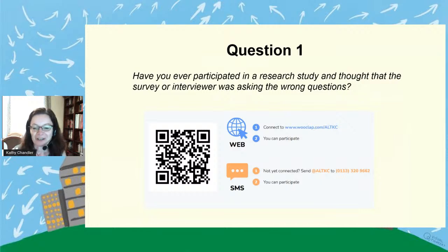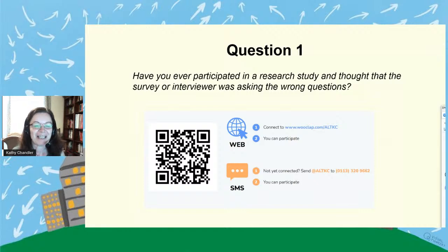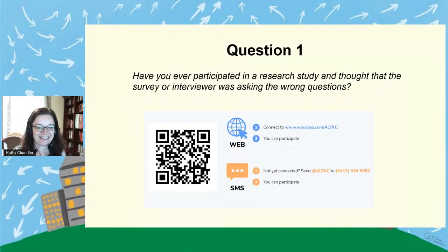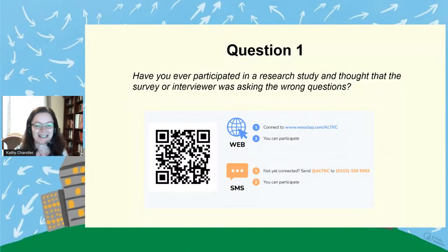So we're going to look at the WooClap questions now. The question is: have you ever participated in a research study and thought that the survey or interviewer was asking the wrong questions? I can see a few people participating — it looks like we've got a fairly even split, probably more yeses than nos, which is interesting. It's encouraging to know it's not just me that's had that experience. We've actually got far more yeses than nos now: 61% yes, 39% no. Thank you for that.